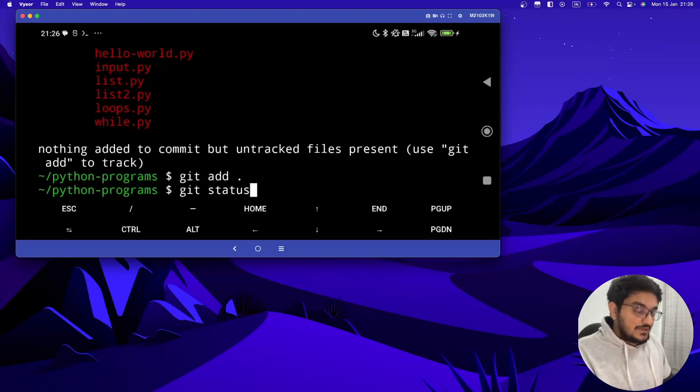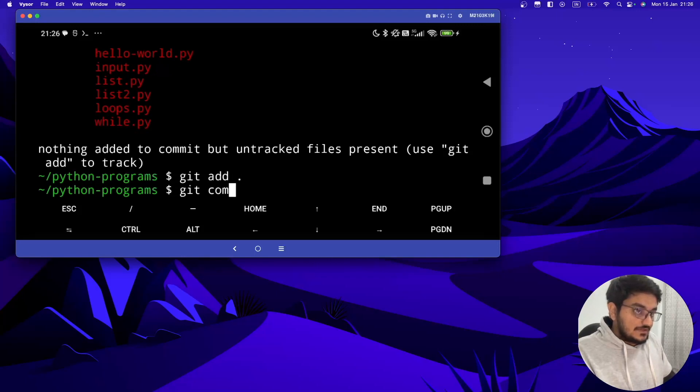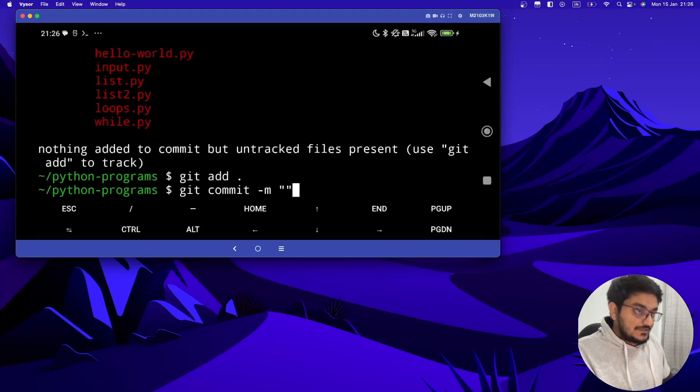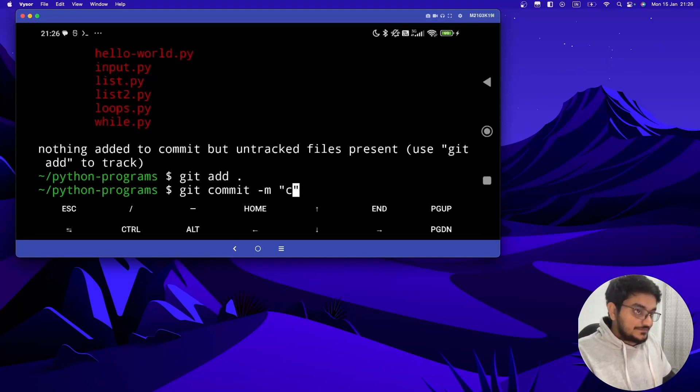Now we have to give one commit message, so git commit -m, using this we can give the commit message. So let's say, this is committing from Termux. And it's done.